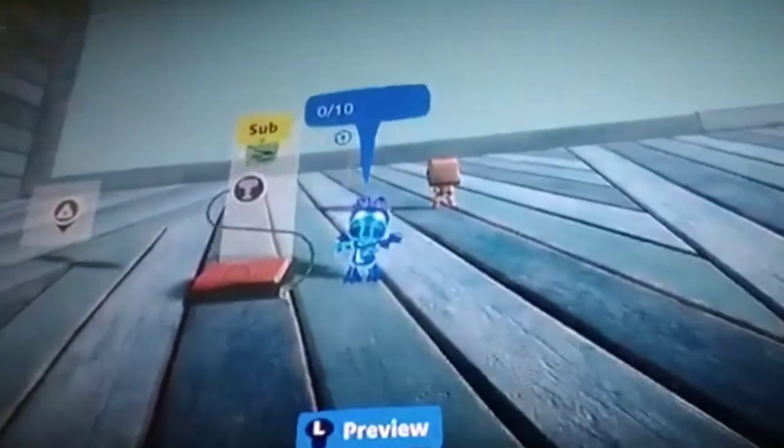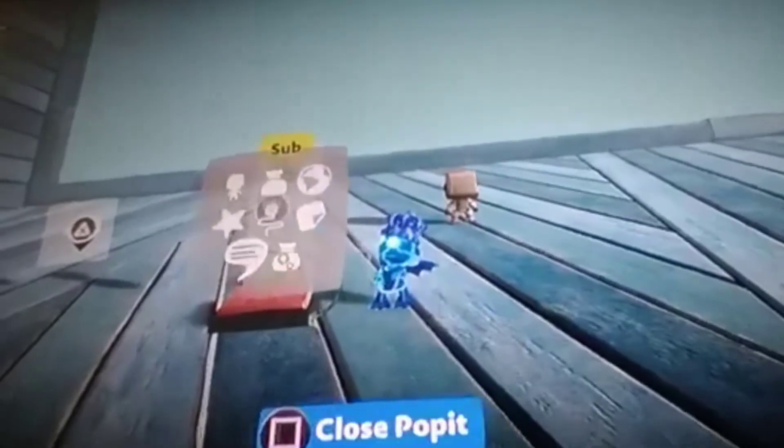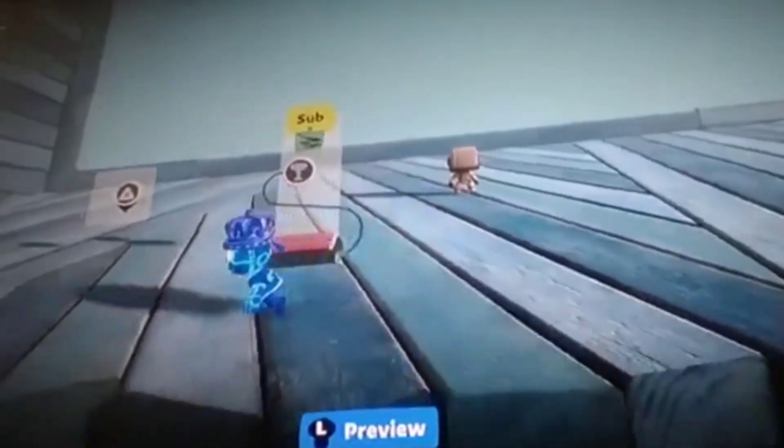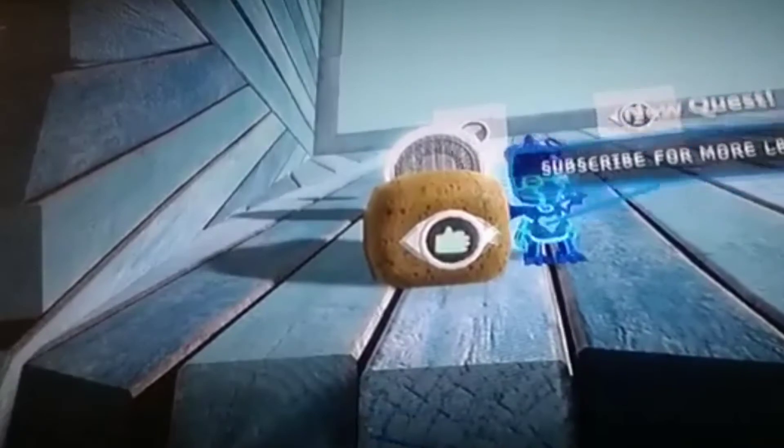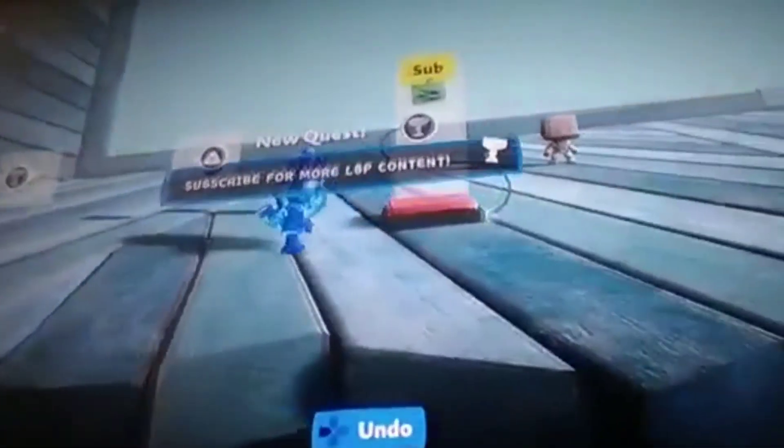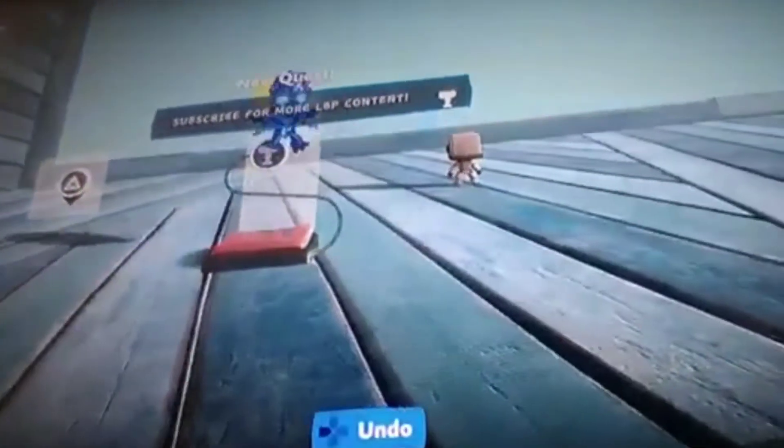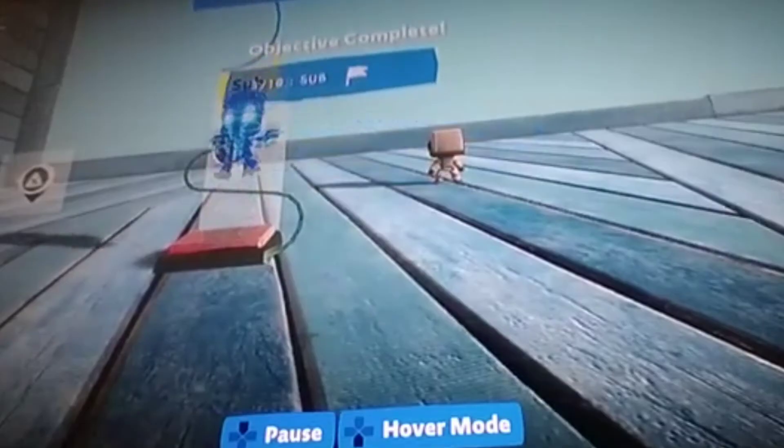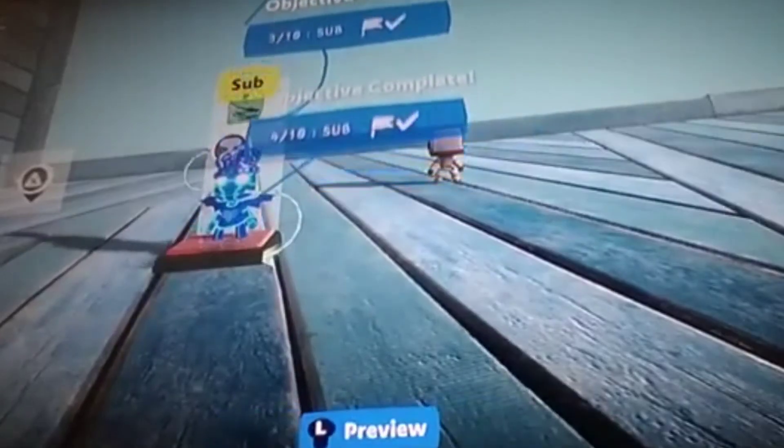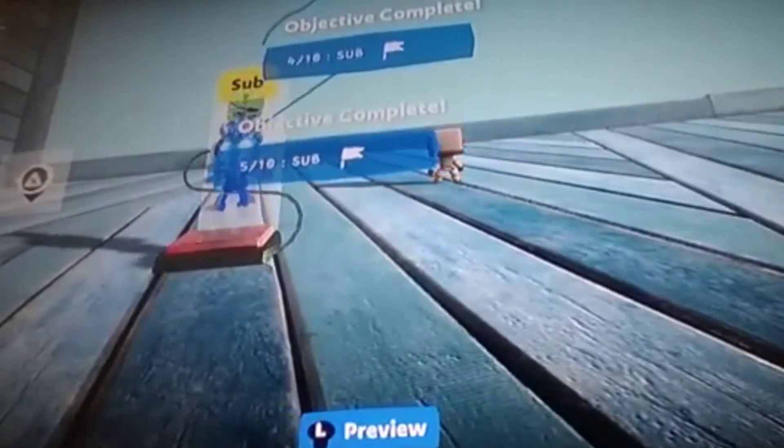And then we have LittleBigPlanet 3, where Sackboy gets freaking kidnapped to another planet and meets what I suppose is three other Knitted Knights. I'm not, I'm not sure. But anyways.